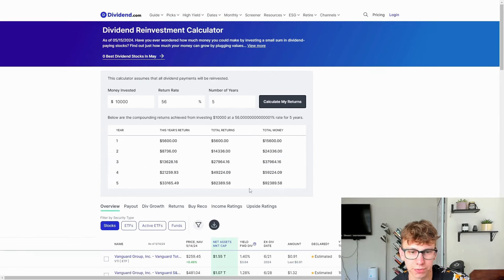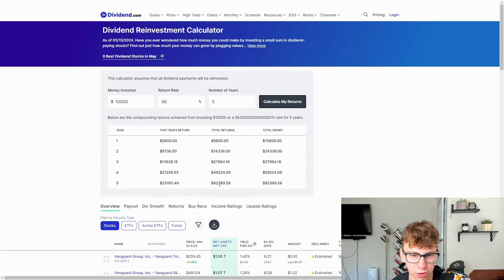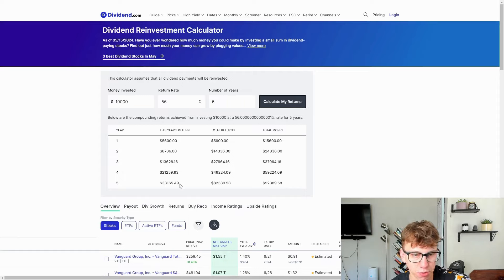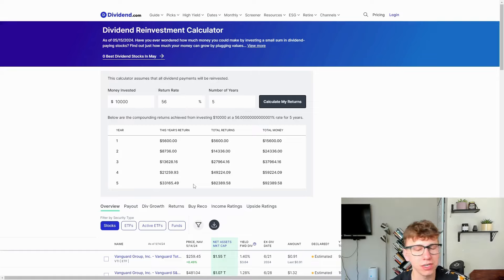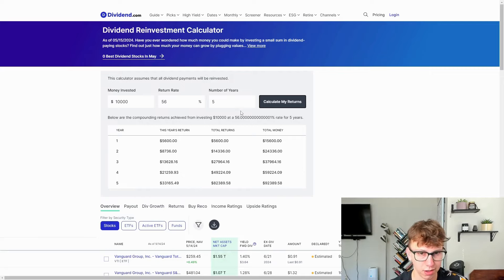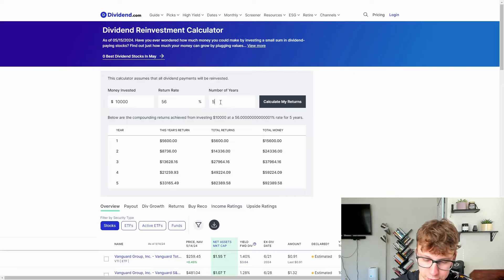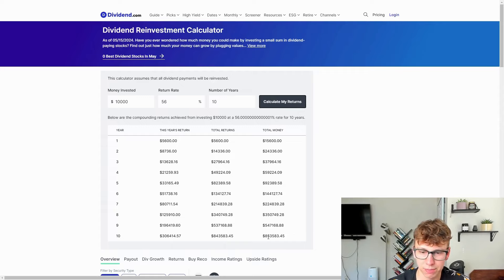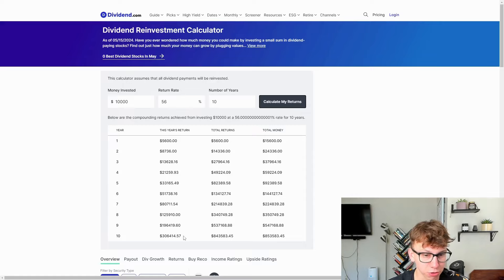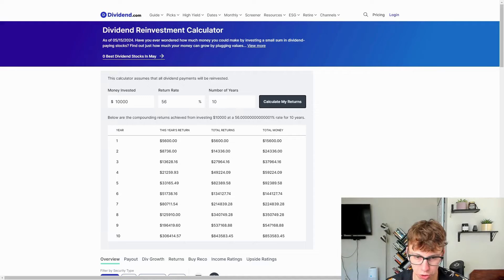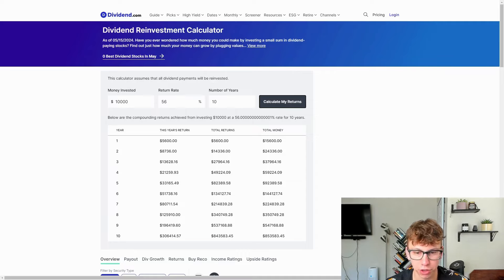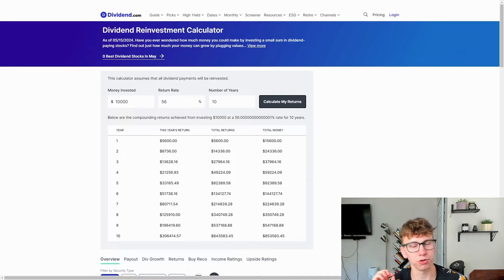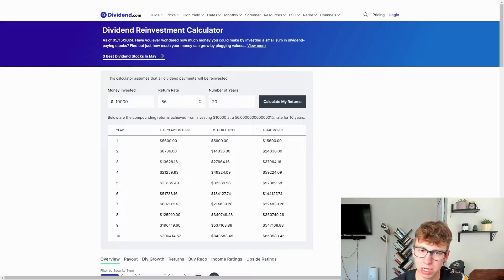Five years. So your total return, you've returned $82,000. Your account is worth $92,000. And every year you are getting $33,000 in dividends from a $10,000 investment from five years ago. It's only going to get worse from here, guys. And by worse, I mean you're going to make more money, except maybe not. After 10 years, you now make $306,000 just in dividends. Your total returns are $843,000. And the total money is $853,000. $10,000 more because that was your initial investment.